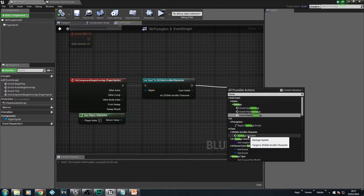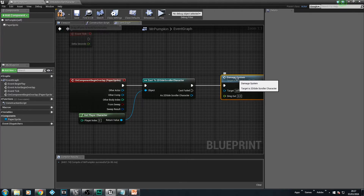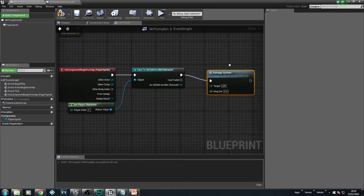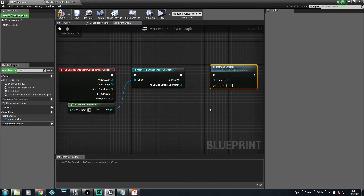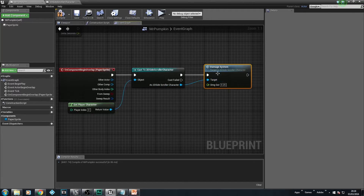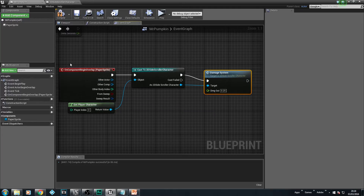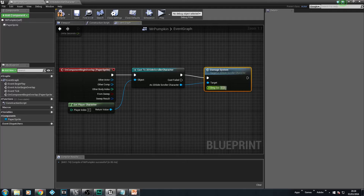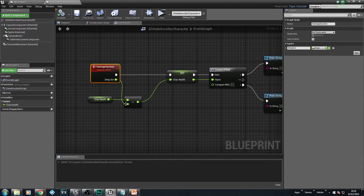There it is — Damage System — that's the event we created. The damage system takes a float for how much damage will be taken when the character hits this sprite. Currently the value is zero, but we change it to 0.25 — the same as the old button press. We link that up to the Target and that's the damage system wired up. When we hit the sprite we get the player character, attach it to our 2D side scroller, send 0.25 damage down the pipeline, subtract it from health, and it updates.